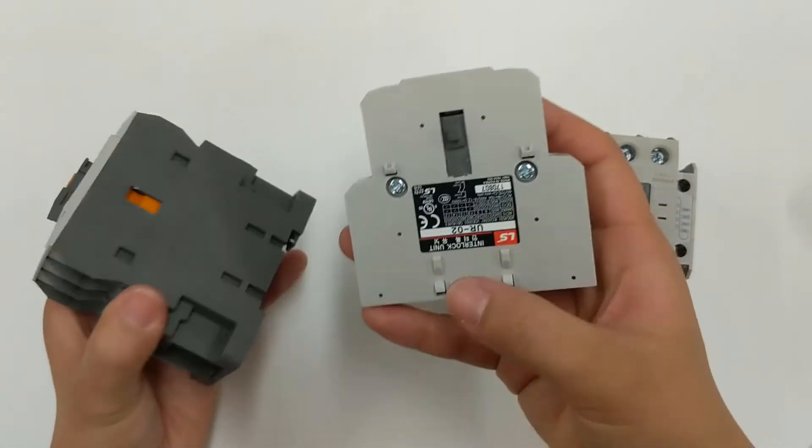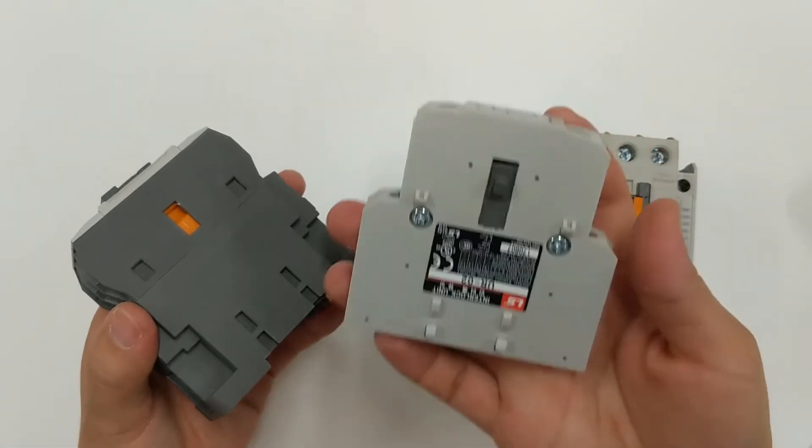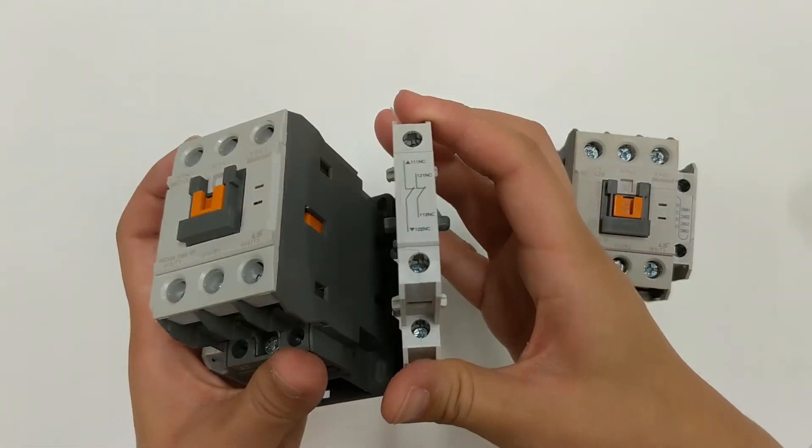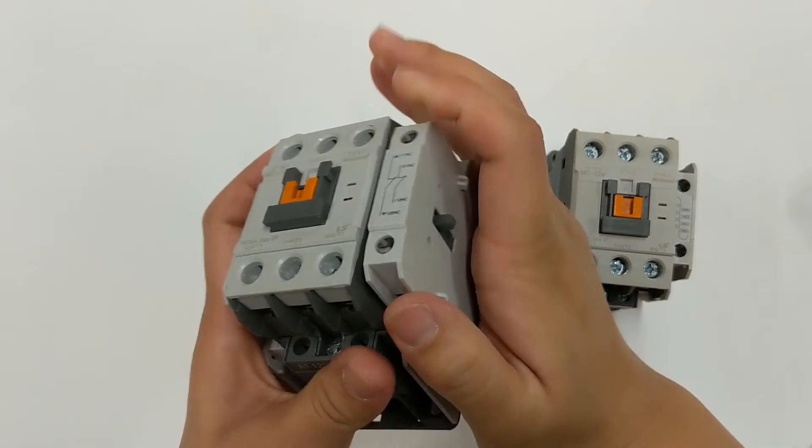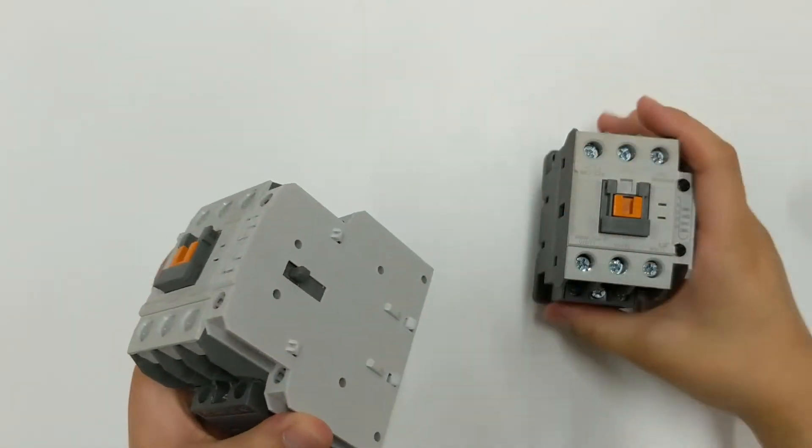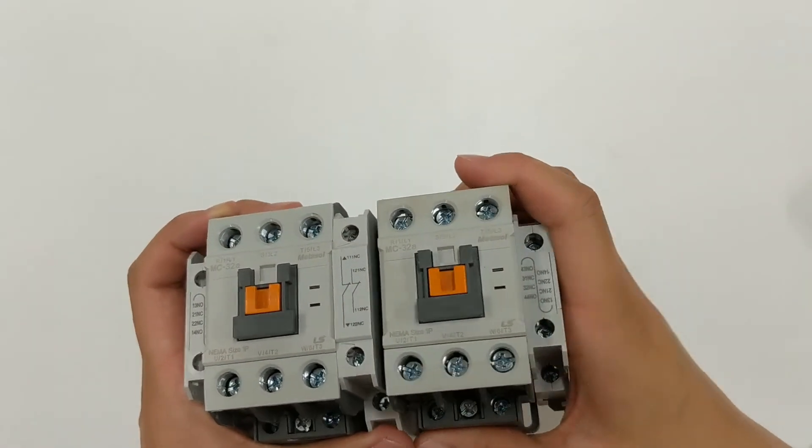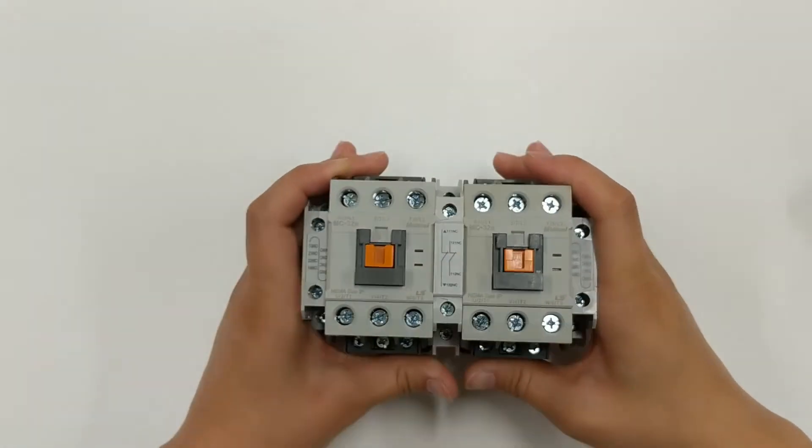Align the bottom spring-loaded part with the holes on the first contactor and snap the unit in. Do the same with the other side of the interlock to the other contactor.